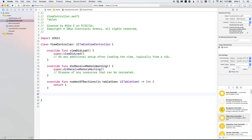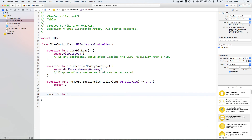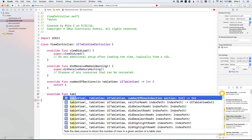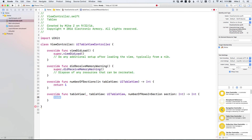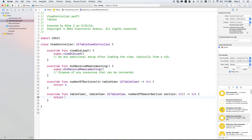The next thing the table asks is how many rows are within each section. We override `tableView(_:numberOfRowsInSection:)`, which returns an integer telling the table view how many rows to display for each section. We only have one section, so just for testing let's return a hard-coded value of 5.